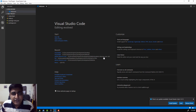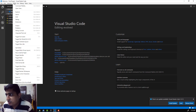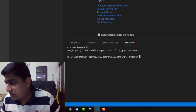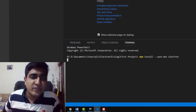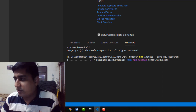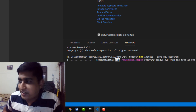First, we need to install Electron.js. I am going to copy this command and execute it in the integrated terminal. The command is: npm install --save-dev electron. This command is going to download Electron.js inside this folder.